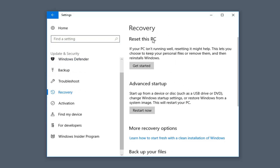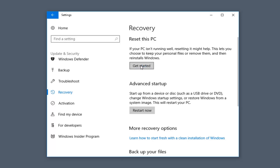On the right side you'll see Reset This PC. If your PC isn't running well, resetting it might help. This lets you choose to keep your personal files or remove them, and then reinstall Windows. Left click on Get Started.